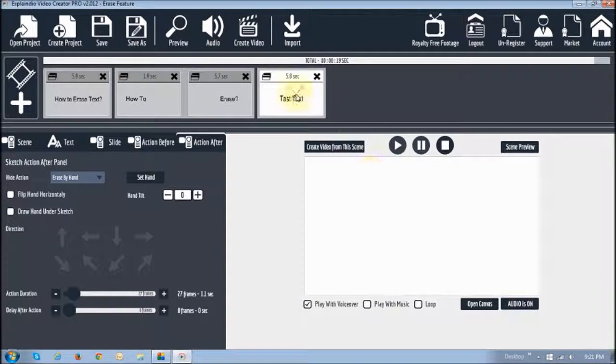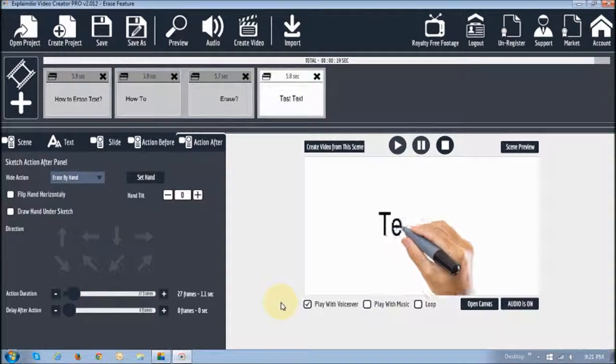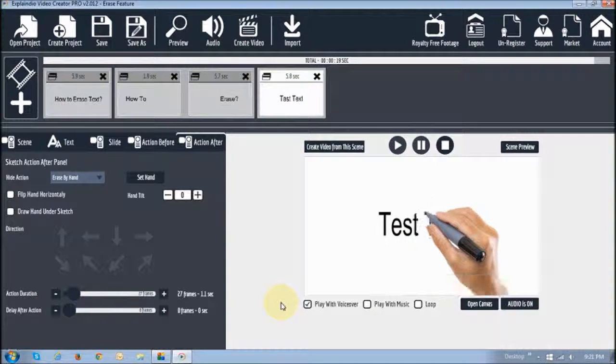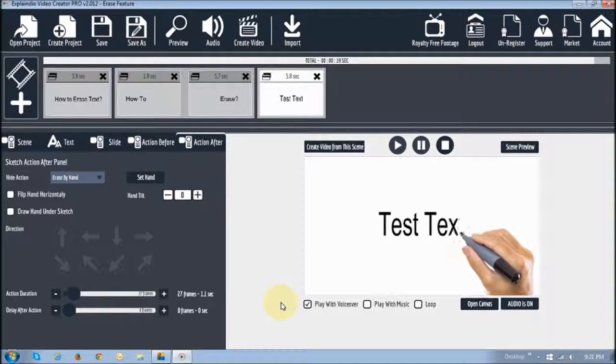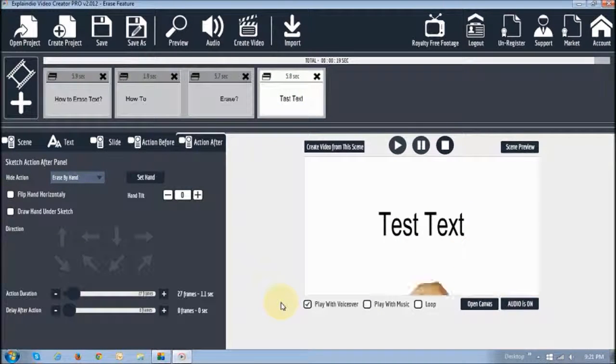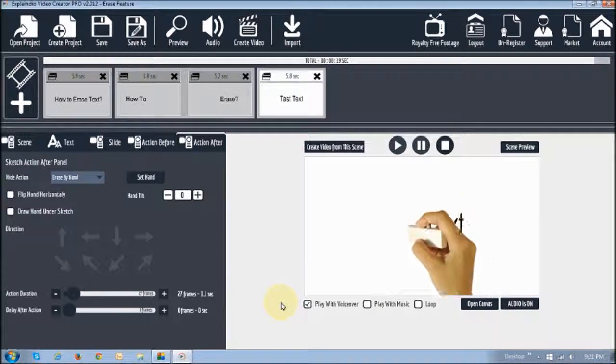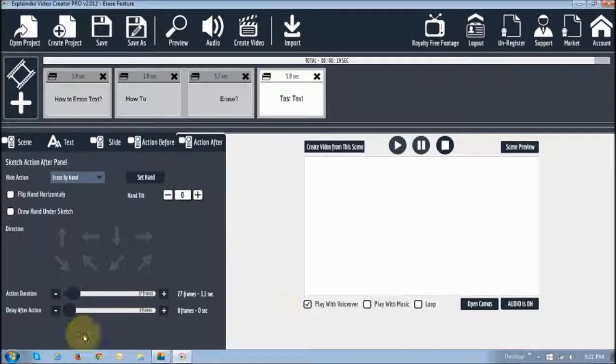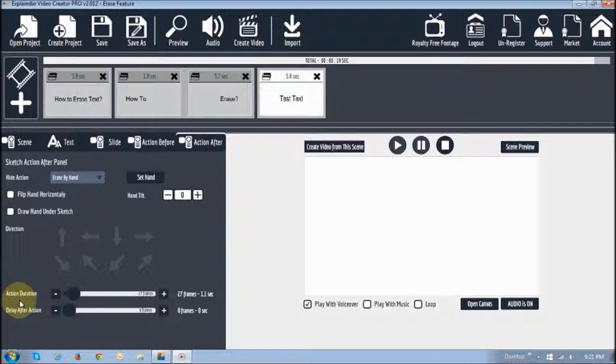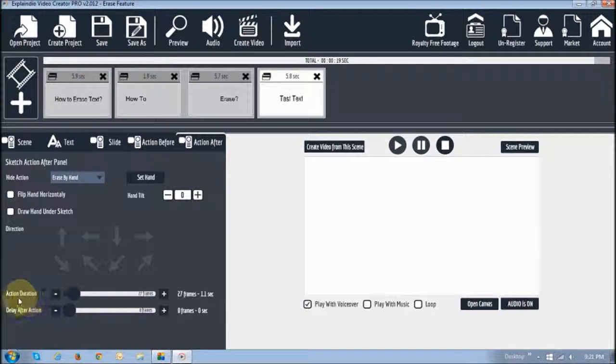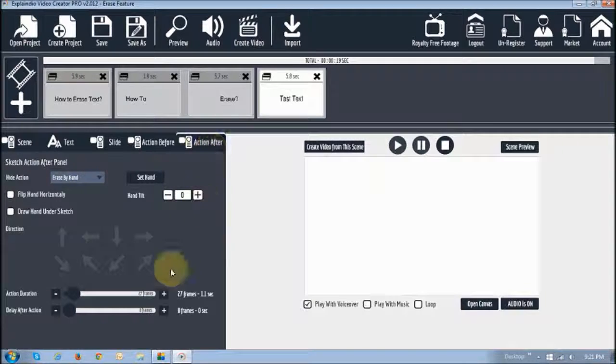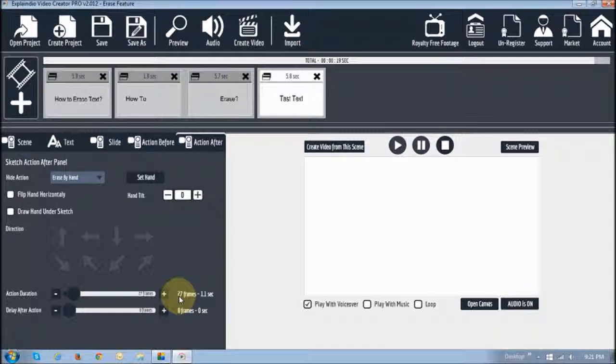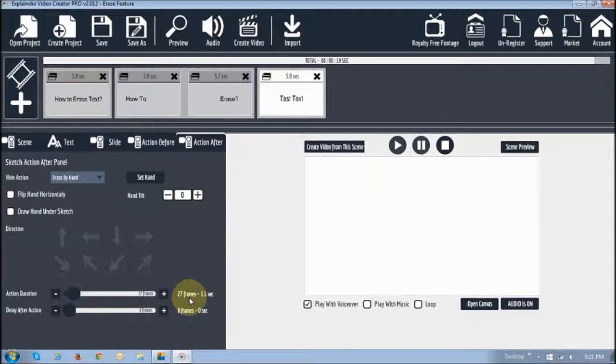So let me show that again. It sketches the text. And then the erase function as you can see is a little more natural. So what I basically did was I increased this action duration in the action after tab to about 27 frames or 1.5 seconds.